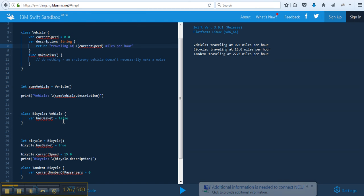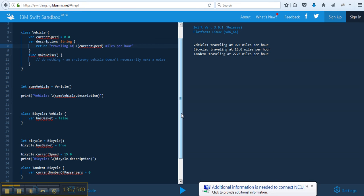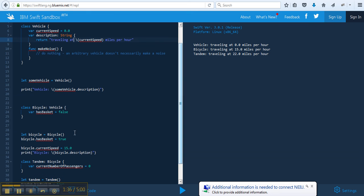There hasbasket equals false. So let bicycle, lowercase bicycle, equal to bicycle. Now bicycle hasbasket equals true. So now we're setting hasbasket to true. We're also setting the current speed to 15.